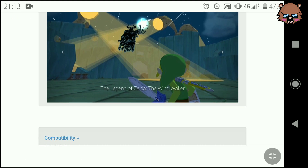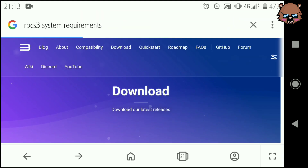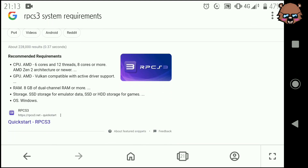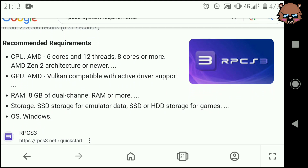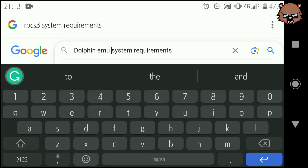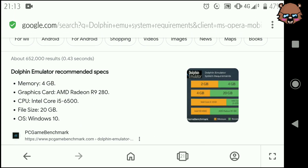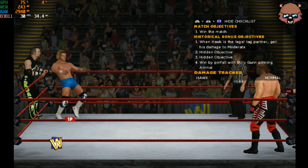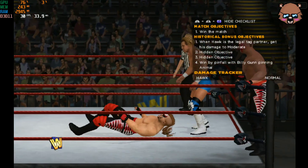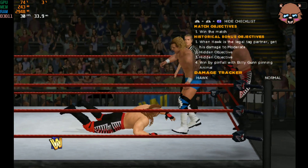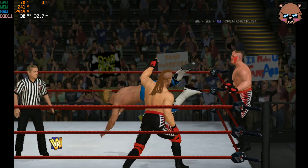We're not going to use RPCS3 because the system requirement to emulate PS3 games is pretty high. Instead, we're going to use Dolphin Emulator. This emulator is pretty good for low-end PCs. But what is the difference between PS3 and Wii games? The big difference between the PS3 version and the Wii version is the graphic, of course. Here's the graphic comparison.